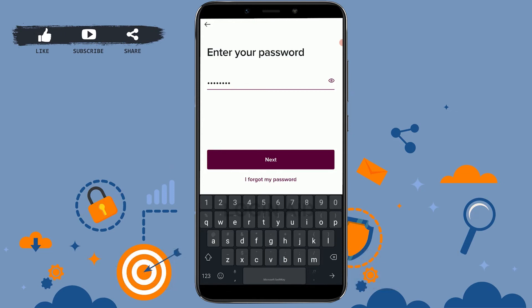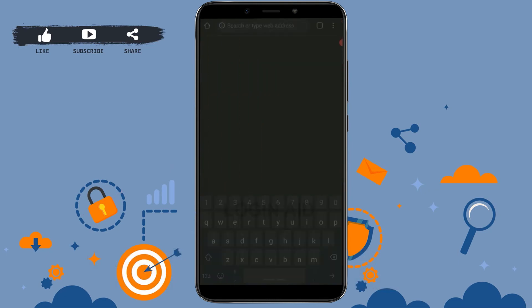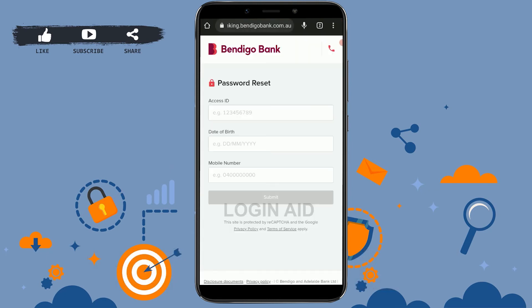If you forgot your account details like your password, you can tap on 'I Forgot My Password'. It will direct you to the recovery page of the bank. Here you provide all the required details and then tap on Submit.